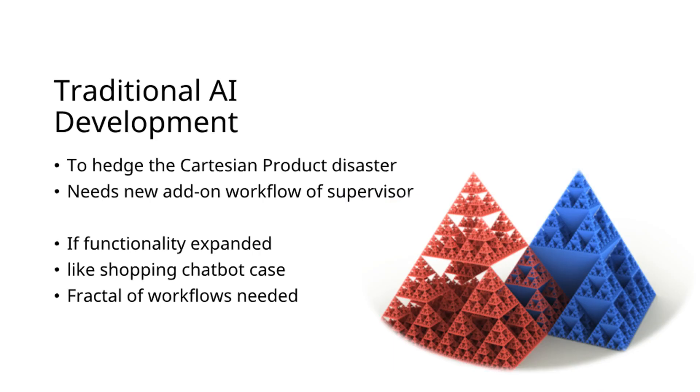As functionality expands, the likelihood of workflow fractals increases. Creating a traditional agent workflow for our shopping chatbot would necessitate an impractical workflow fractal.